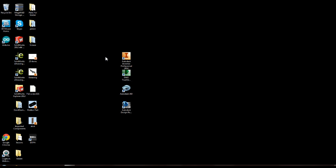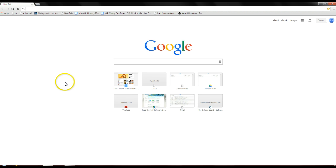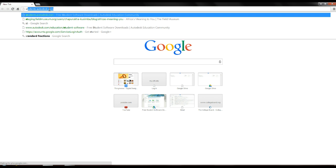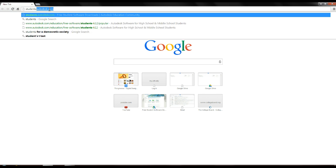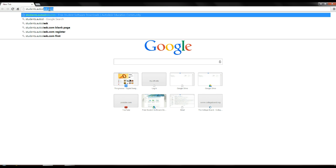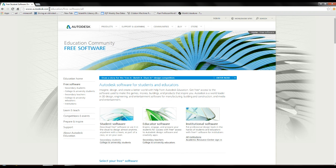Your first step is going to be opening up your web browser of choice. I'm personally going to use Chrome because that's what I prefer. I'm going to left click that twice to open it up. You're going to go up to the URL bar and type in students.autodesk.com, then press enter.